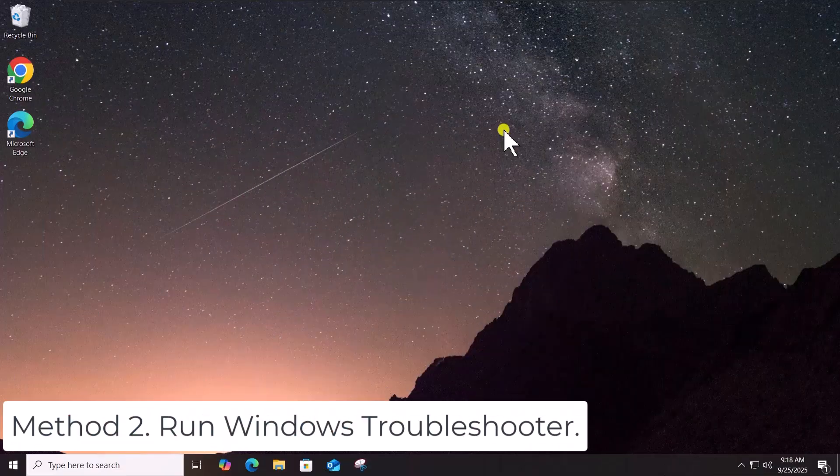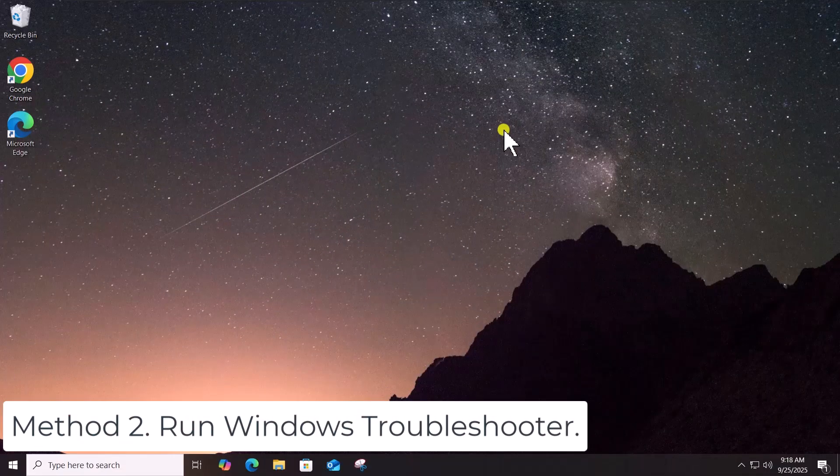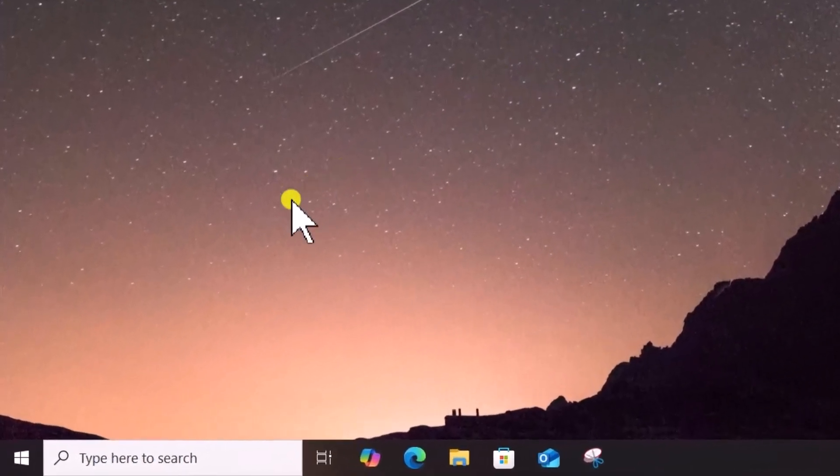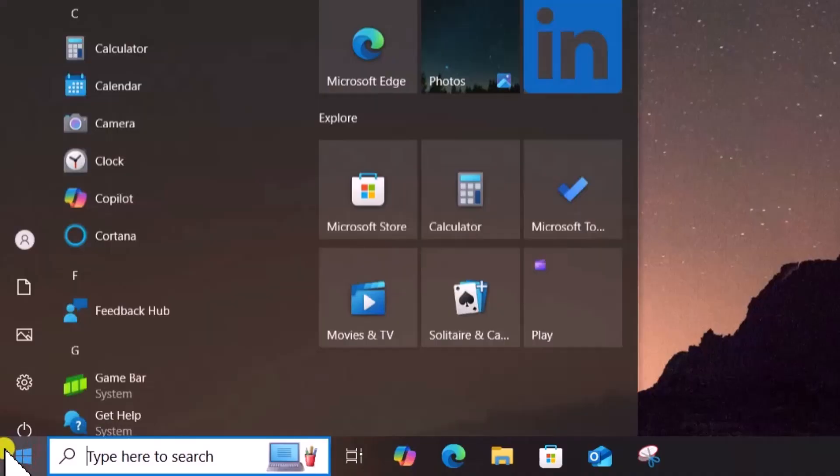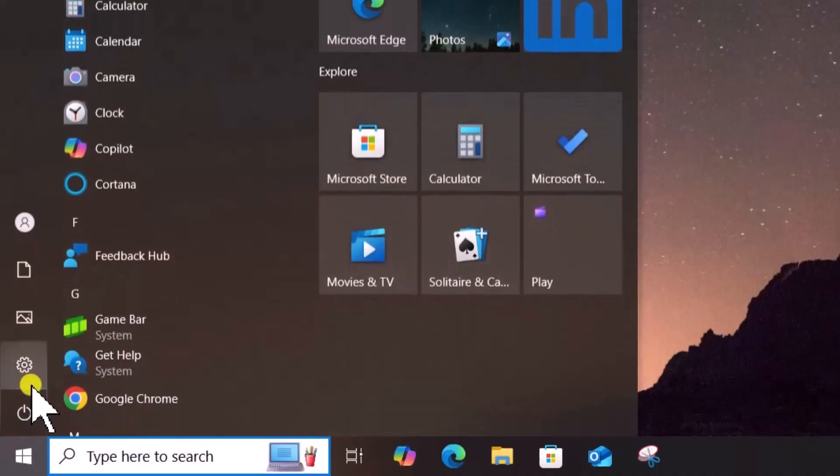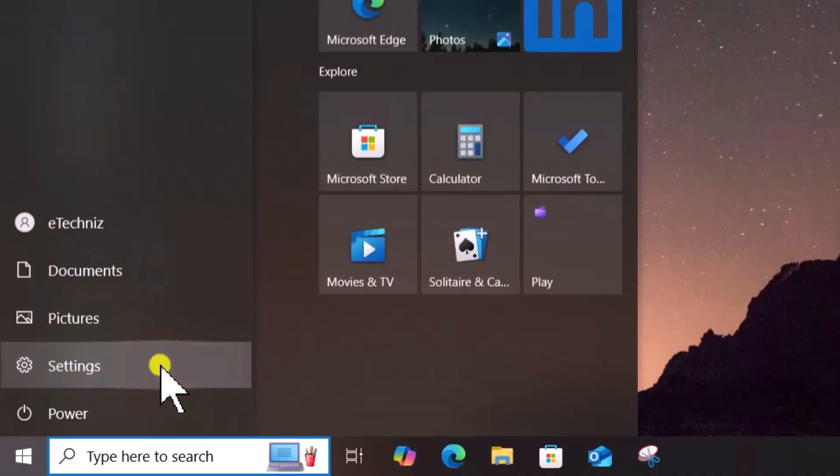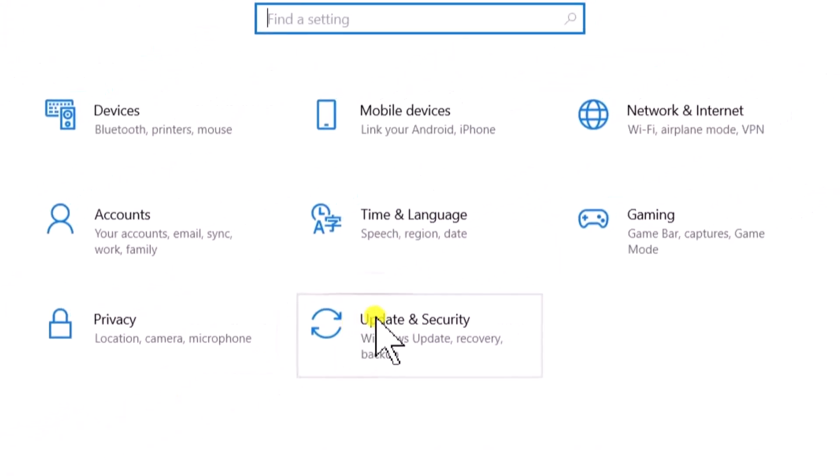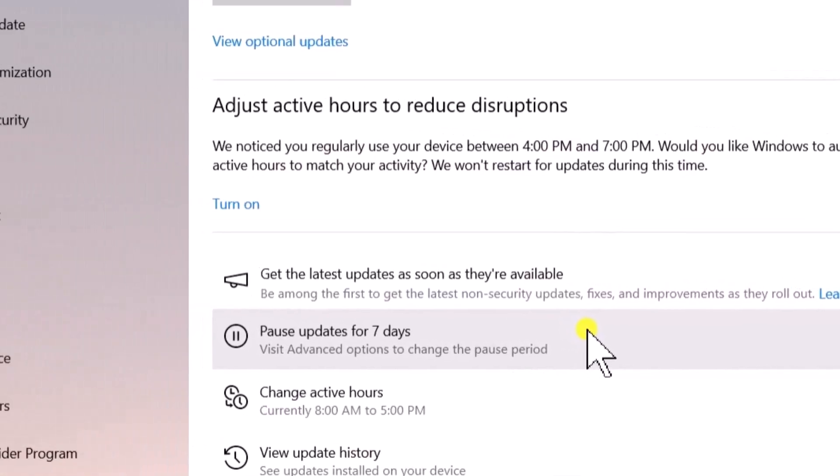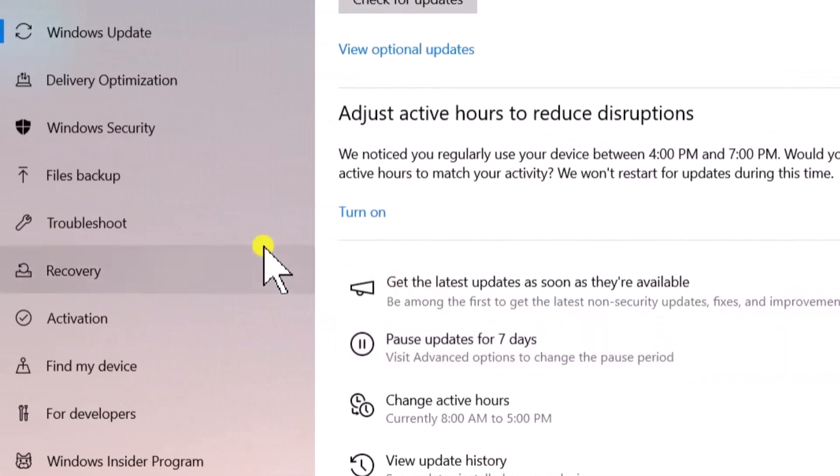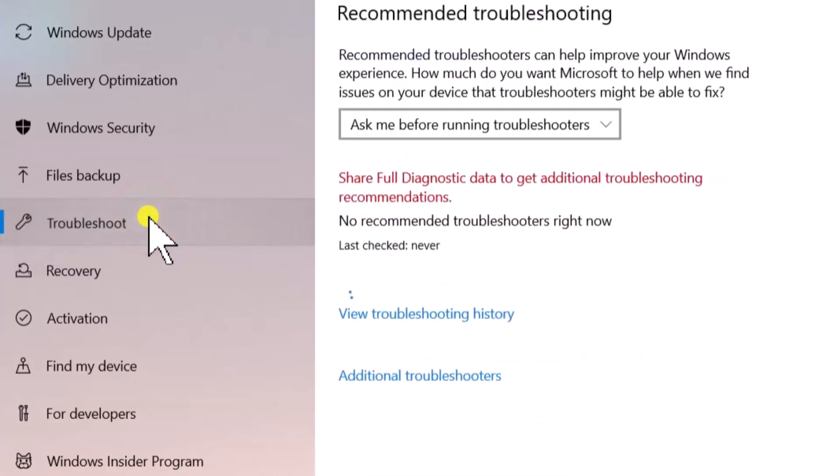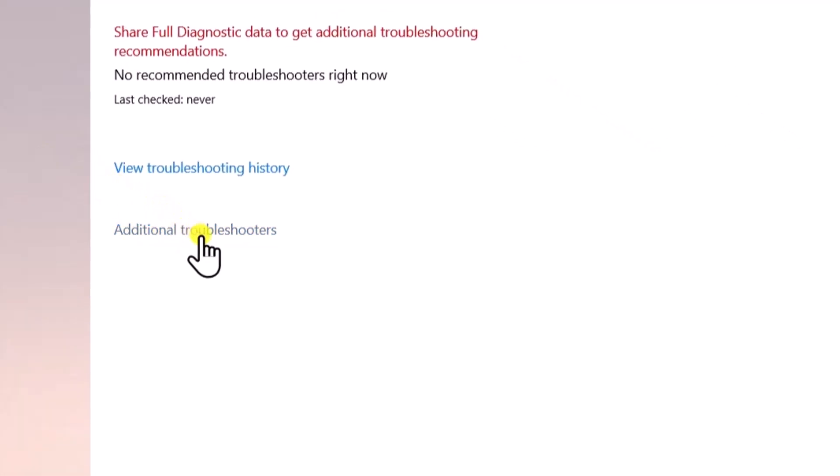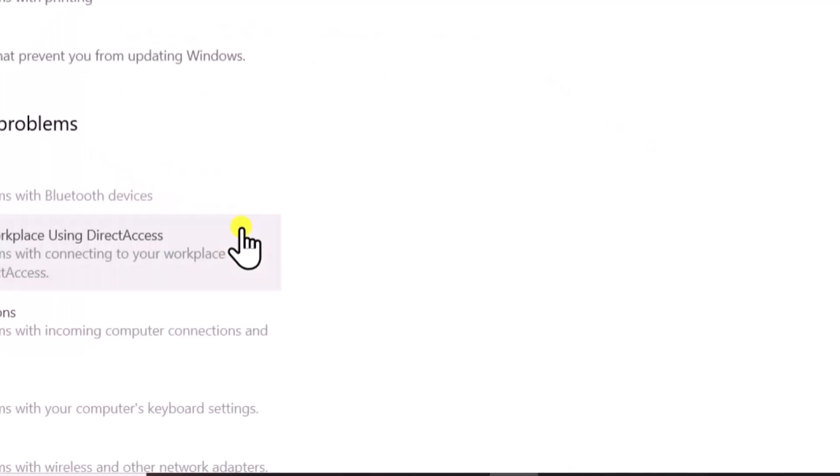Method 2: Run Windows Troubleshooter. Click on Windows icon, open Settings, select Update and Security. On the left side, click on Troubleshoot, then Additional Troubleshooters.